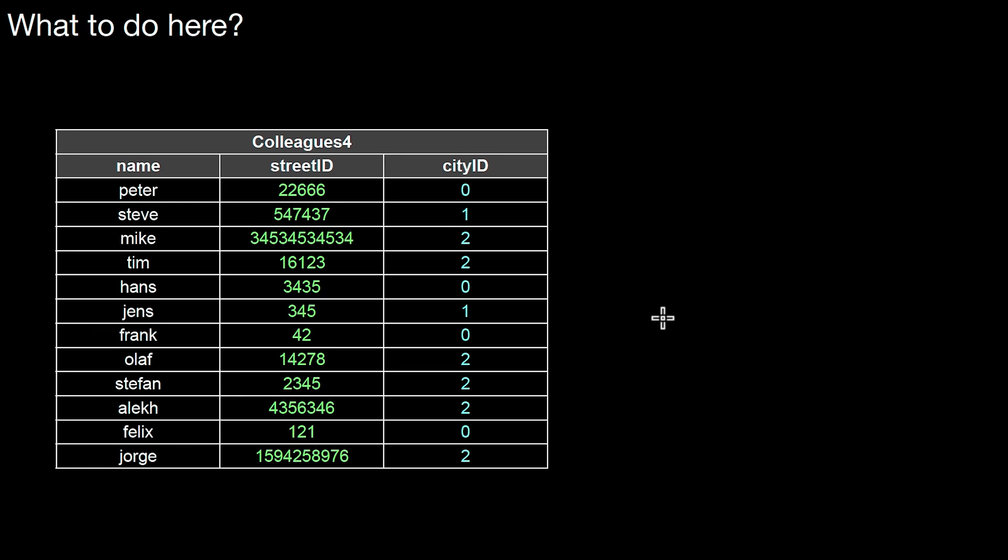Assume we have a table colleagues4 with the same schema as colleagues3 from the dictionary compression video. However, one change here is that the values in column streetID cover a big domain, so it's not as dense as before.